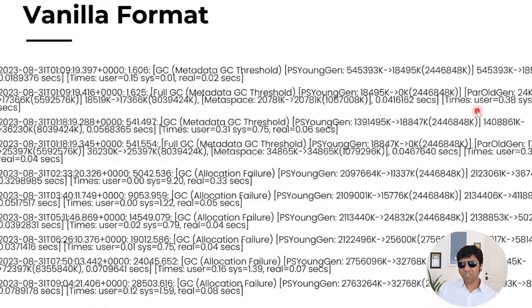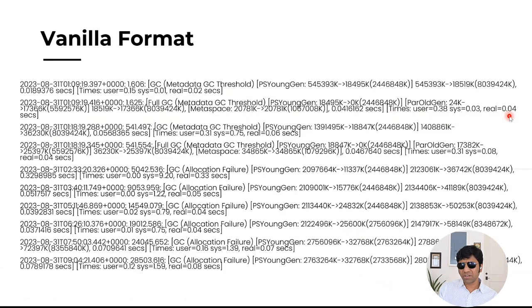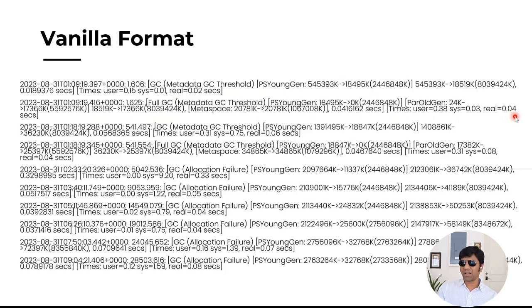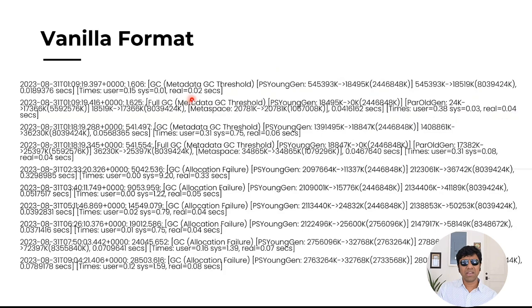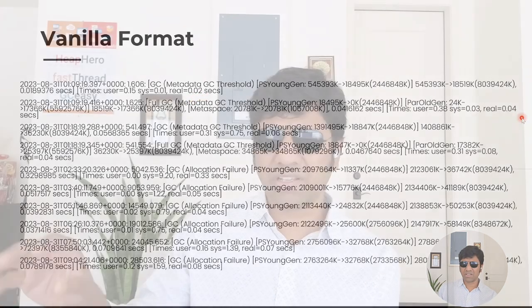And now this tells how much time it took. You can see it took like 0.4 seconds. Since it's a full GC, it is running on all the regions. It takes a little longer time. Whereas if you see the earlier young generation GC, it took only 0.02 seconds. This took almost twice. It was running on all the regions.